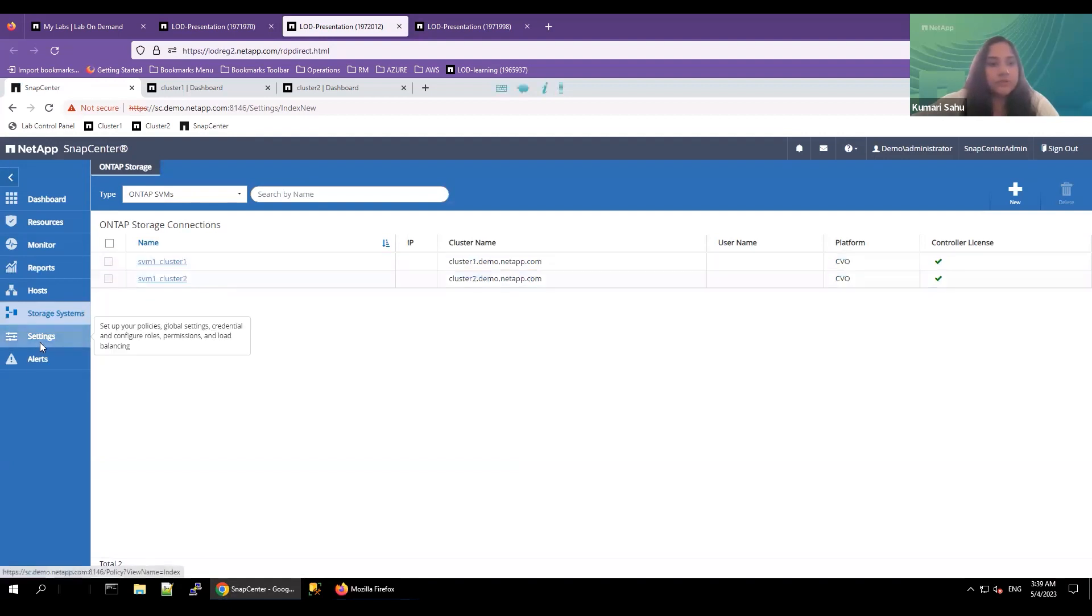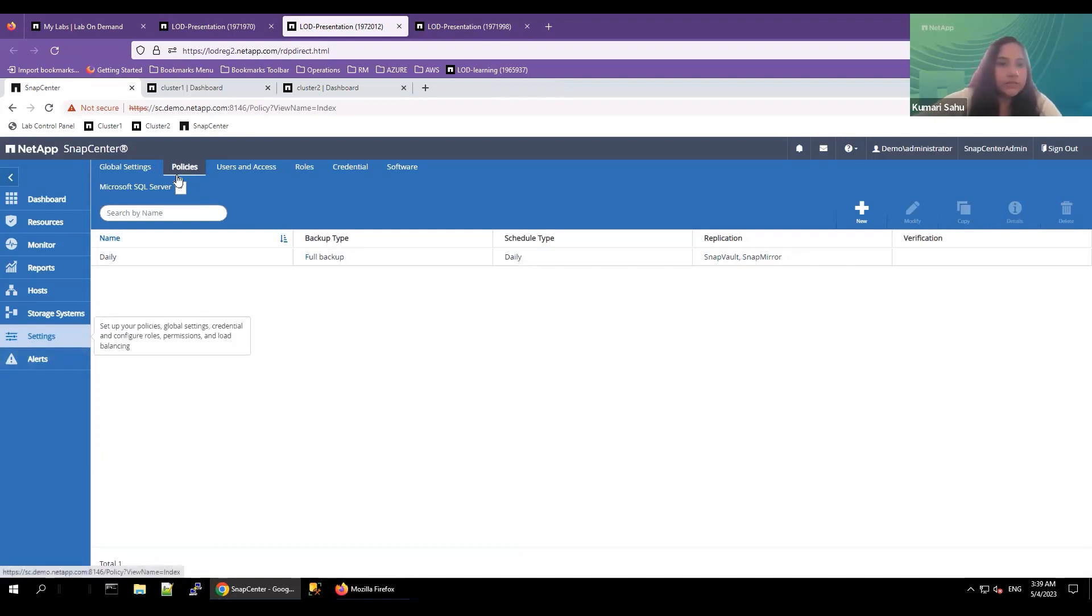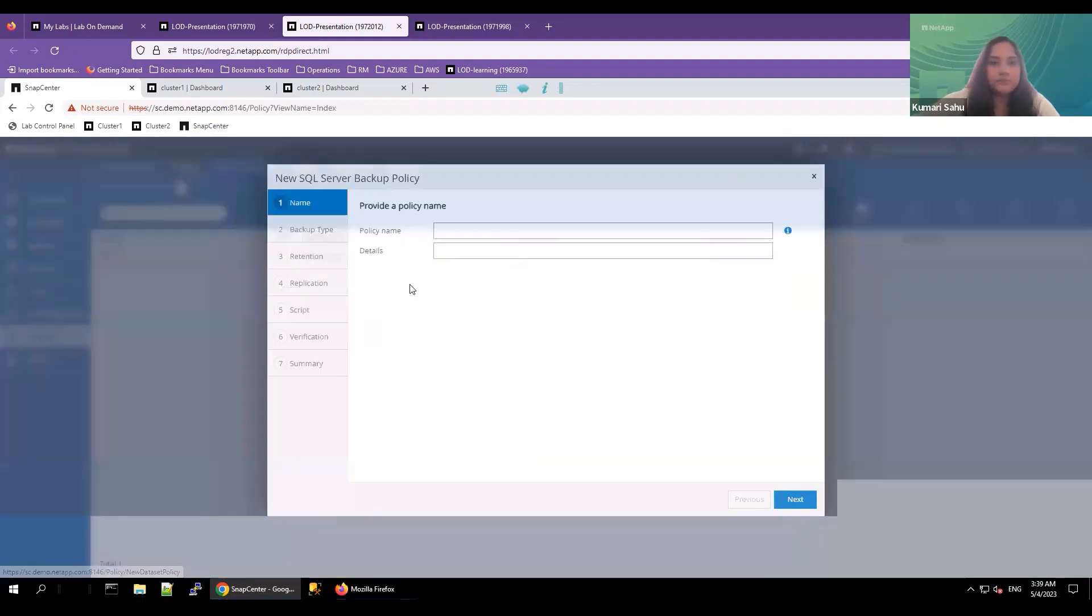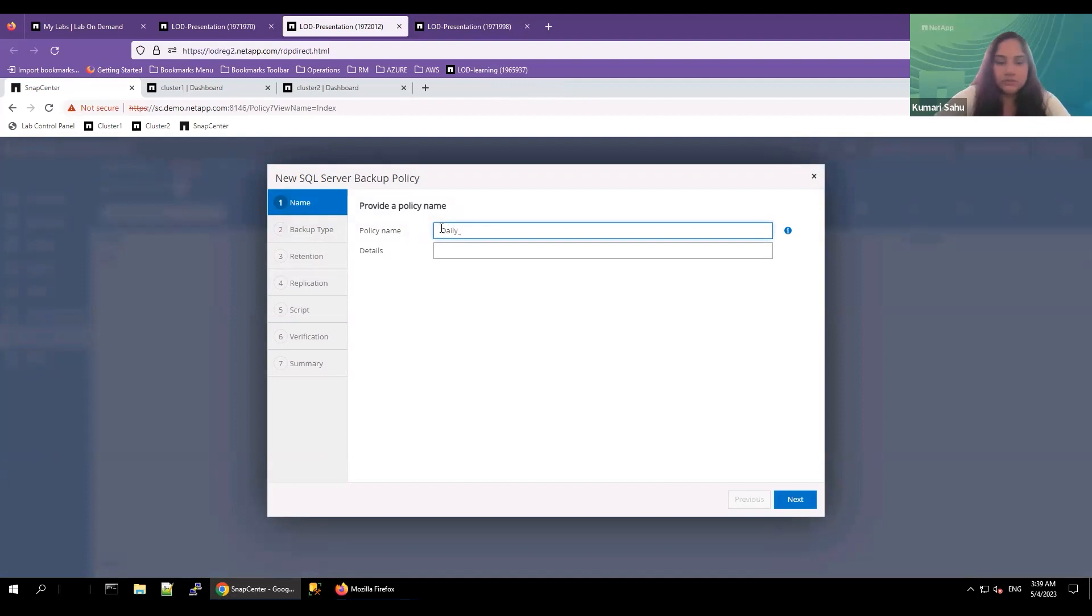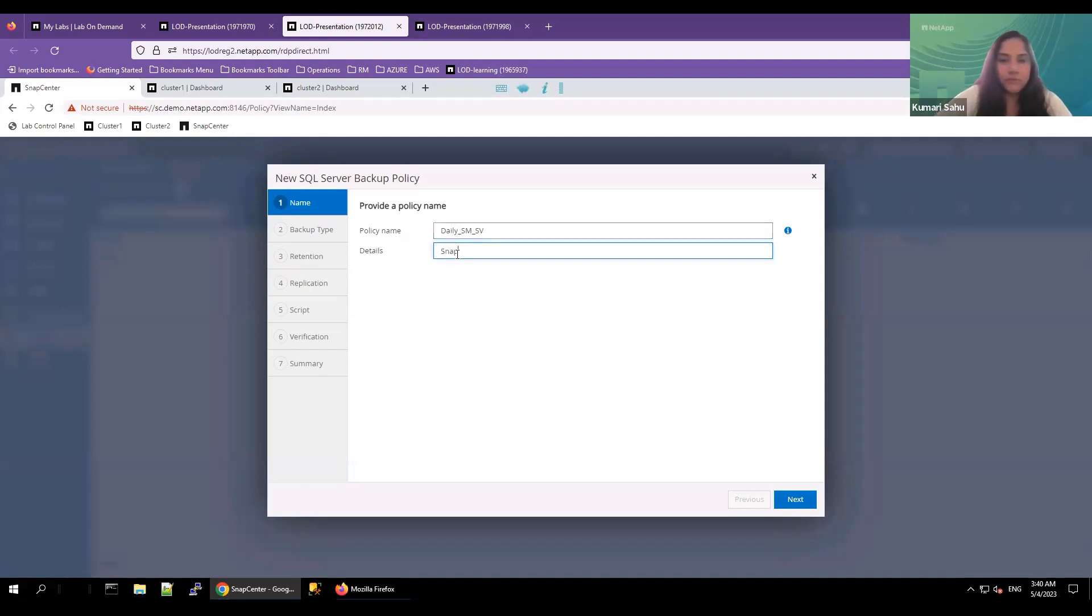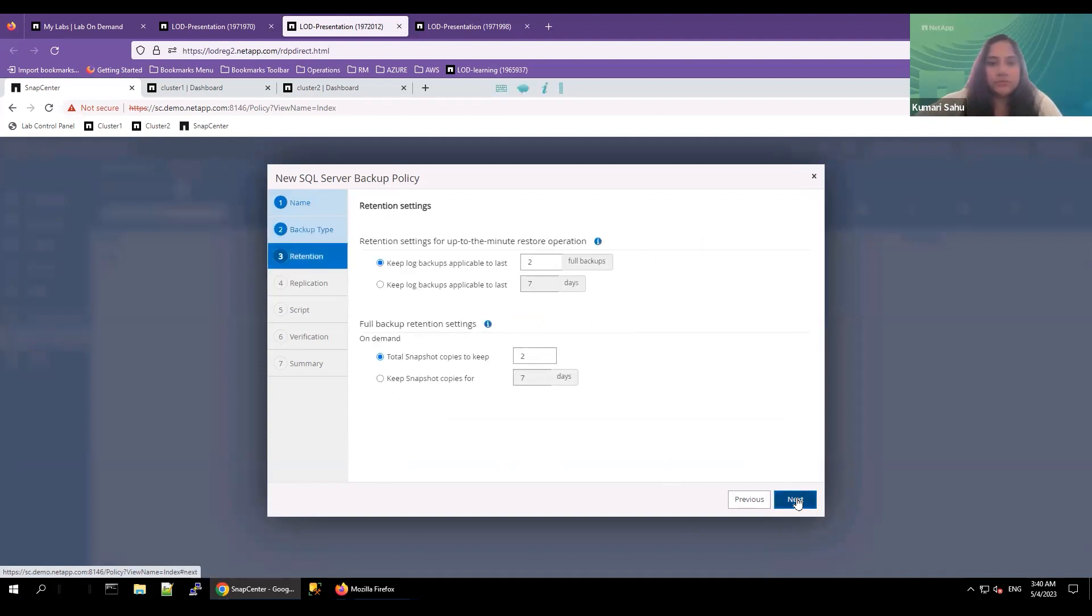Now, let's create a backup policy before we initiate the MySQL database backup. Click on settings, select policies, click on new. Here, you can give any name: Daily SnapMirror SnapVault backup. You can give SnapMirror and SnapVault. Backup type can be full backup or incremental backup. You can choose the backup type here. Click on next.